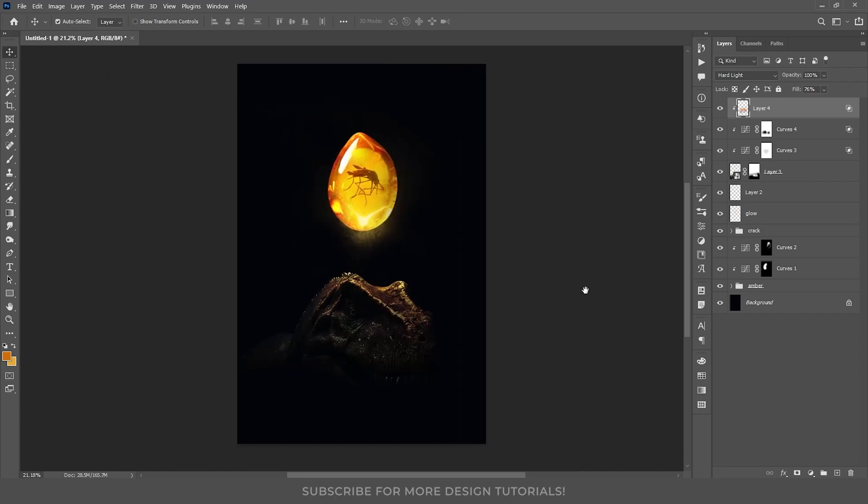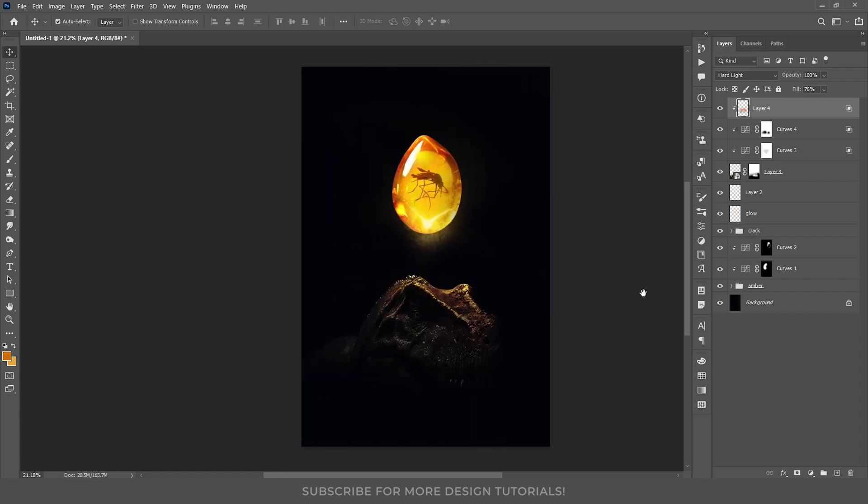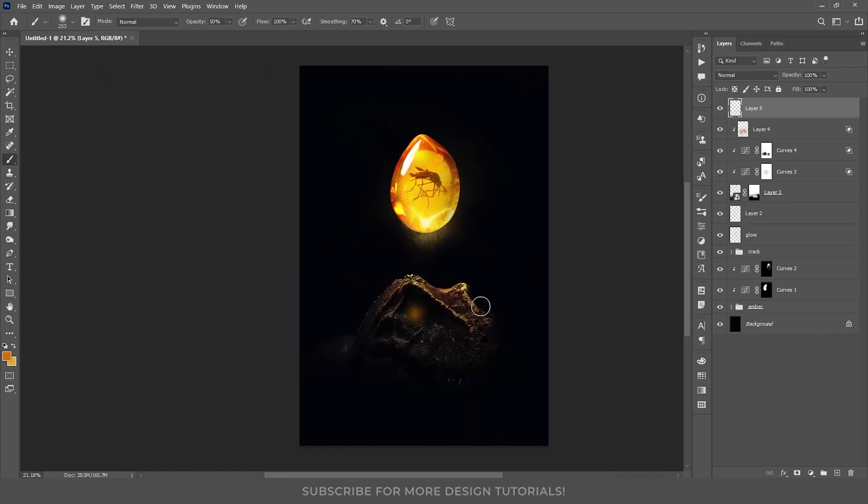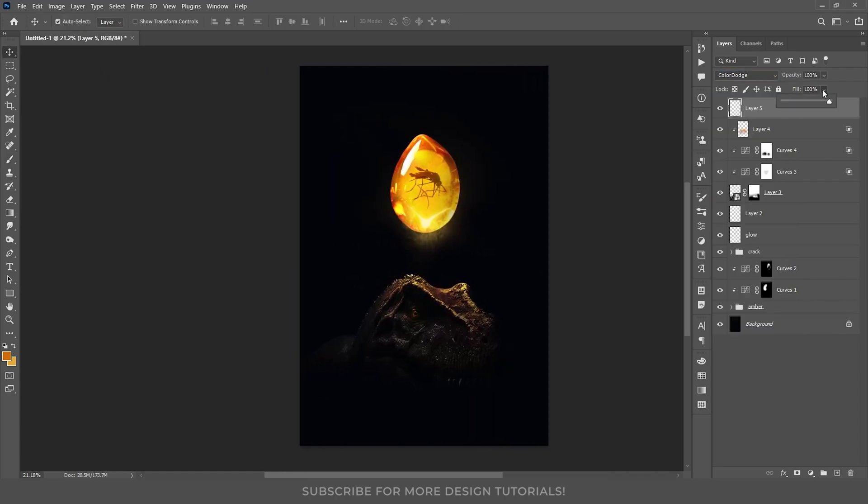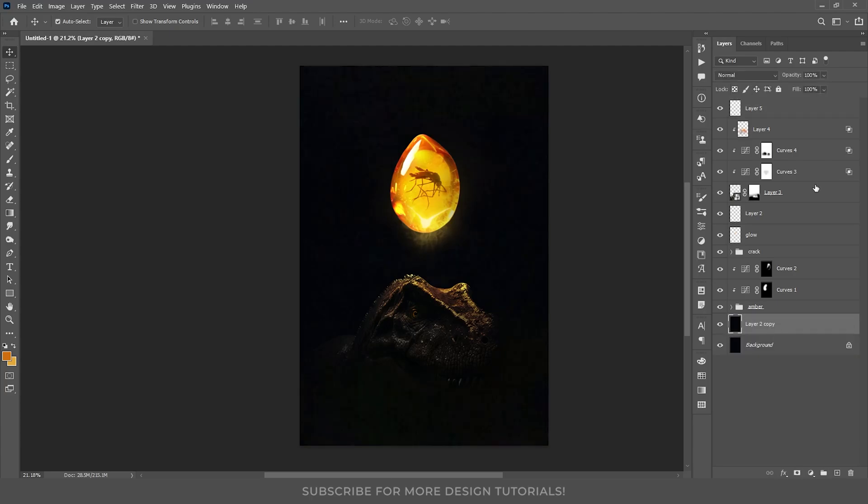To finish off, let's add subtle glow to the T-rex eyes. I will create a new layer, change its blend mode to color dodge, and reduce its fill around 80%. For the final touch, I am going to add a paper texture above the background layer, and reduce its fill around 40%.